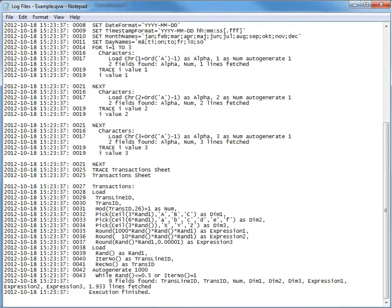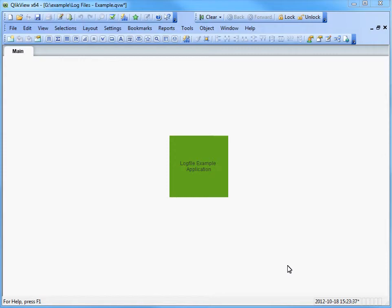Most often, a common log file for all loads is enough, but occasionally, one log file per reload is required.